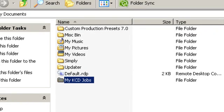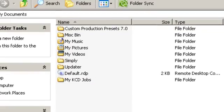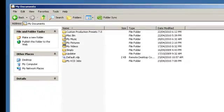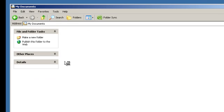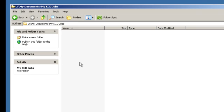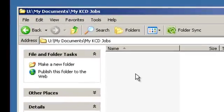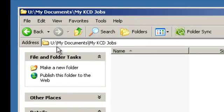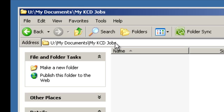Now all of my files will be stored in this folder. Once you've created your My KCD Jobs, double click on it to open it. You'll notice at the top your address line. You'll need to copy this address line, and I'll show you why a little bit later, but it makes it a lot easier.